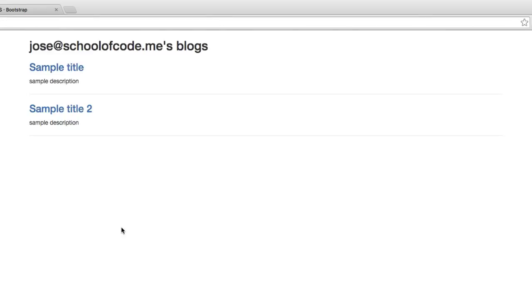All right, so that's how you would display the list of posts. Now we're going to work on being able to click this and show that there are no posts, but we're going to do that in the very next video. I'll see you there.